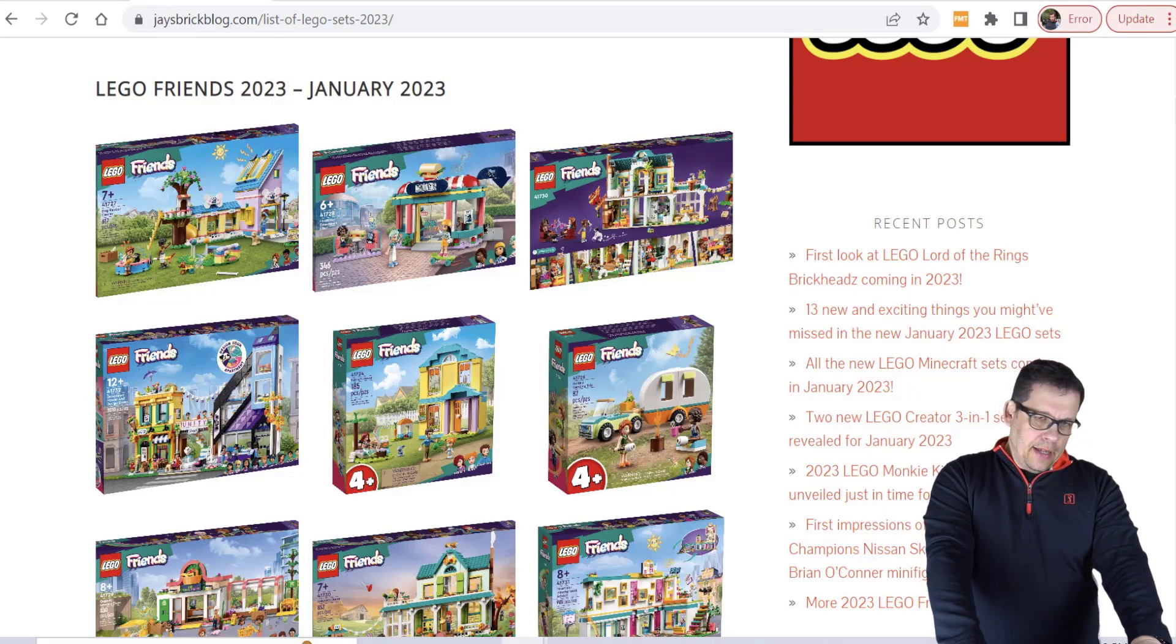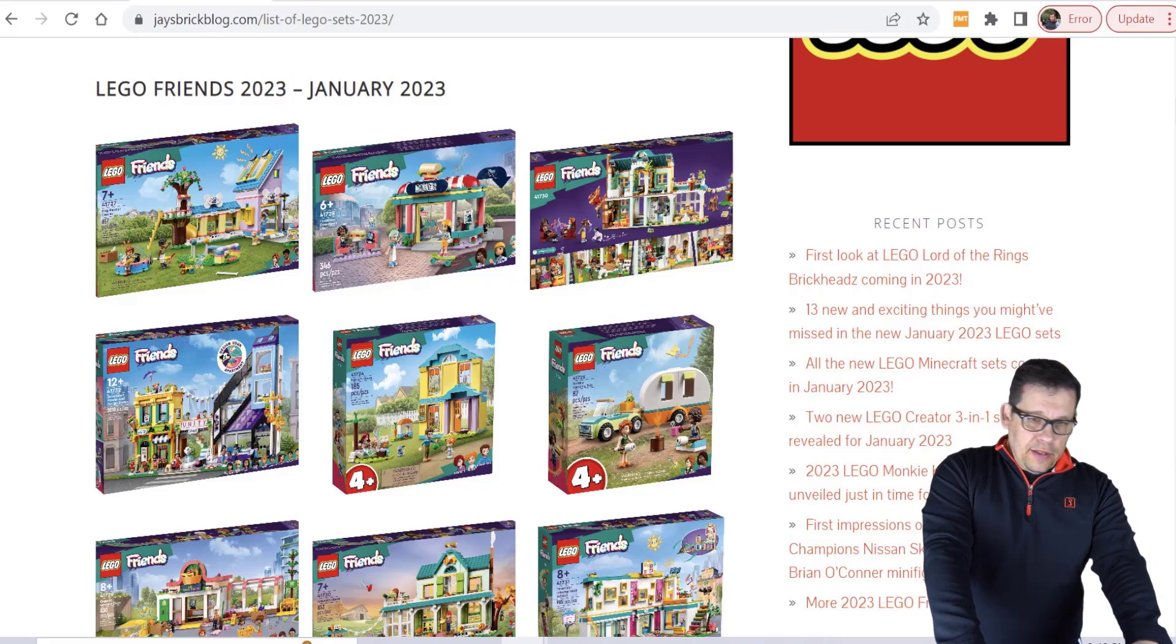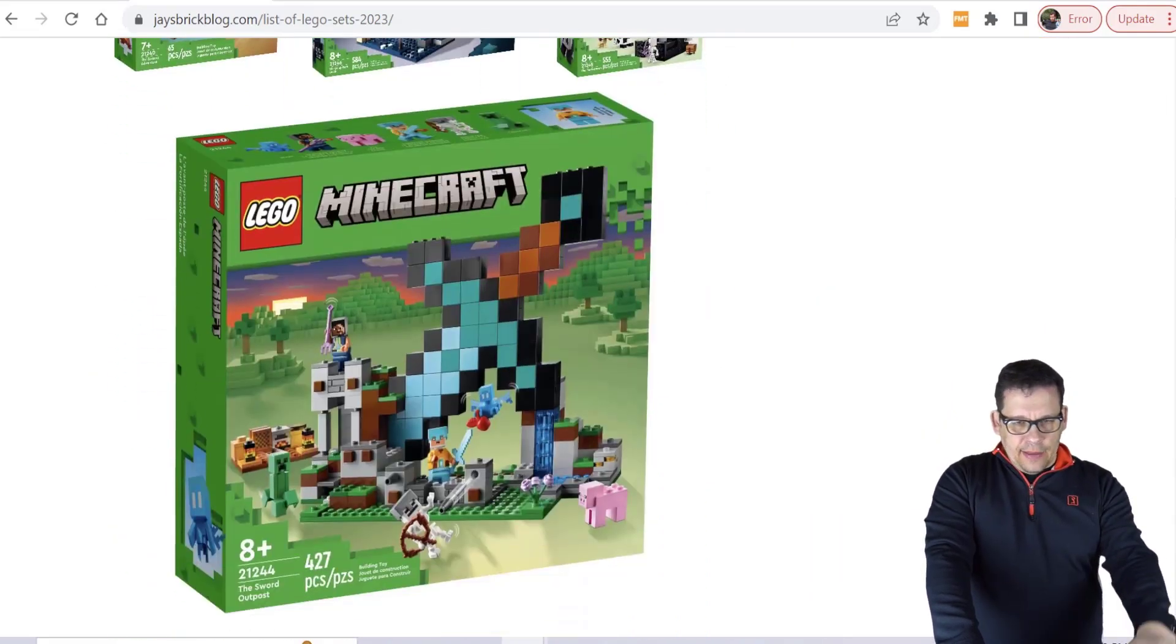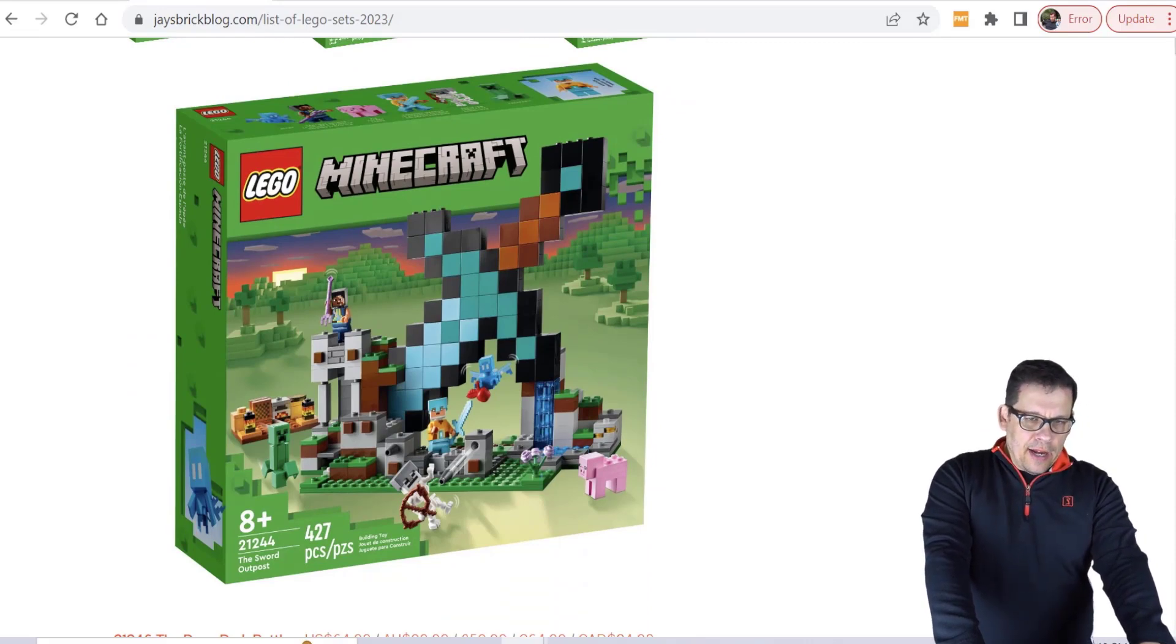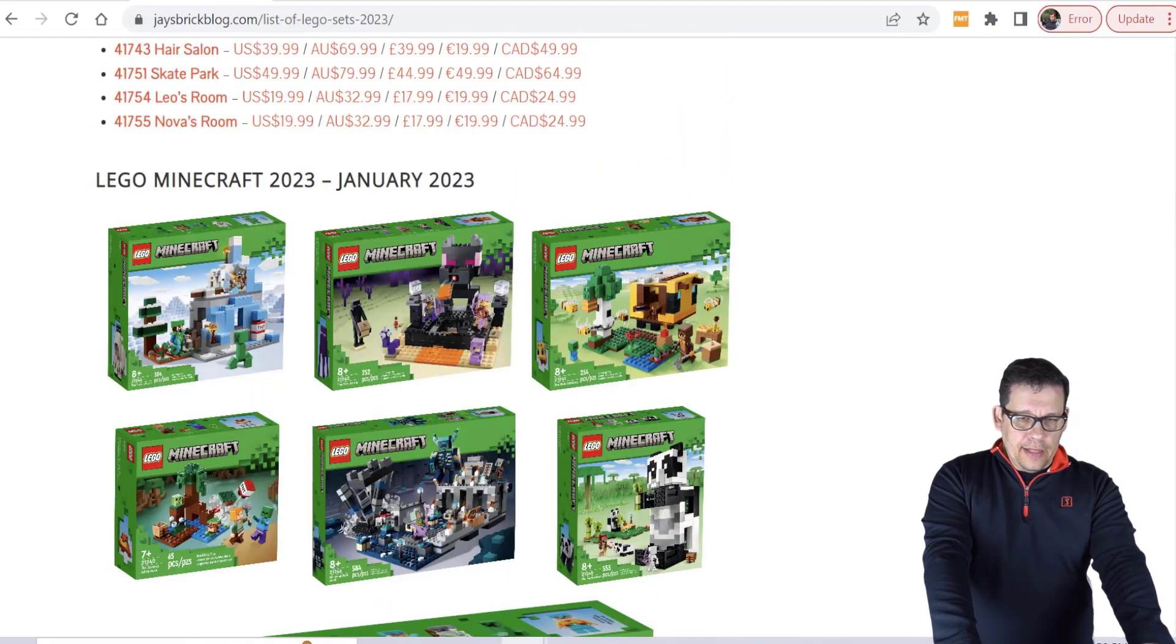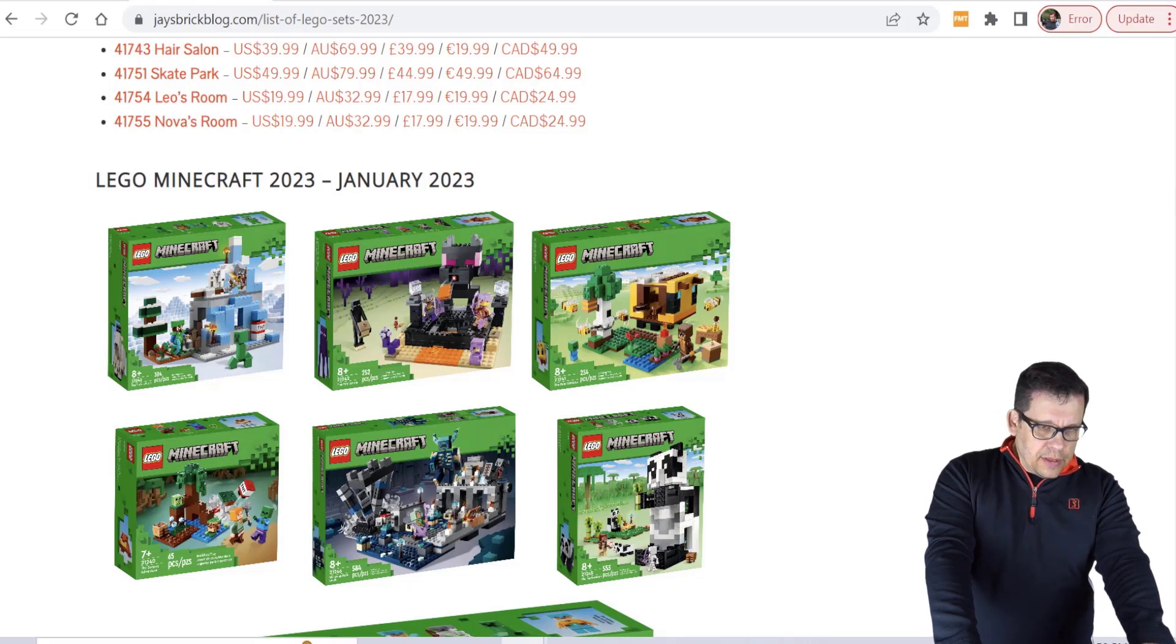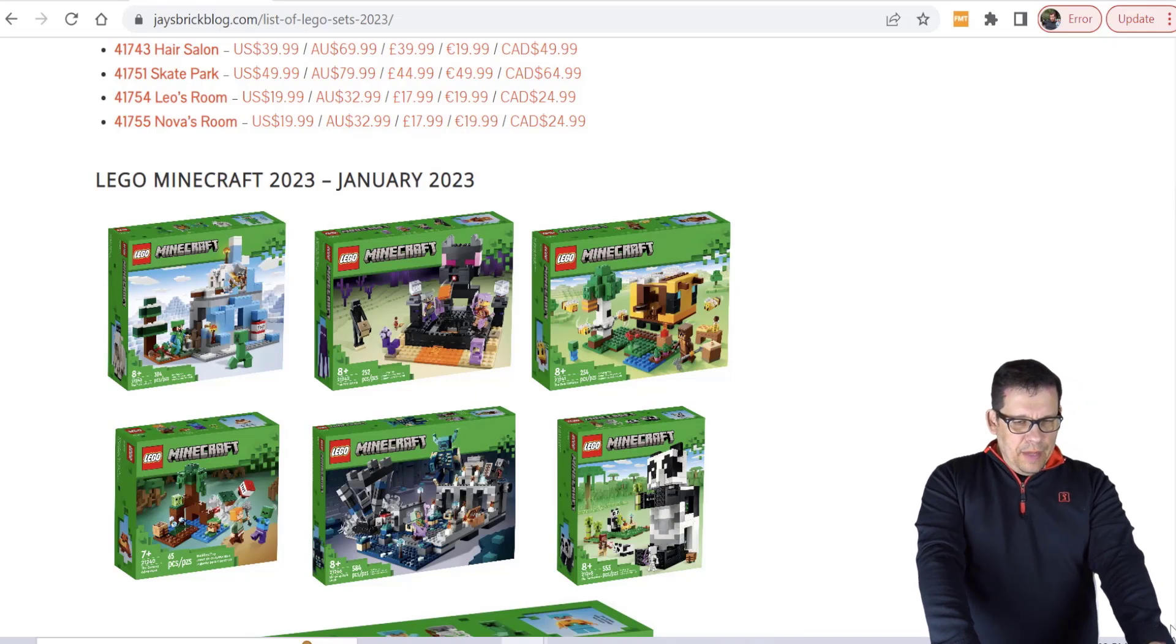You have this Minecraft set here, looks amazing. I don't plan on buying Minecraft anytime soon. The Panda set looks really good. Not exactly sure if it's going to do as well as the Sword Outpost. There's at least one other set I believe should do pretty well, maybe 200% ROI, but you've got to wait a little bit on those.